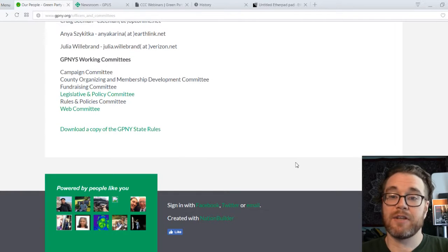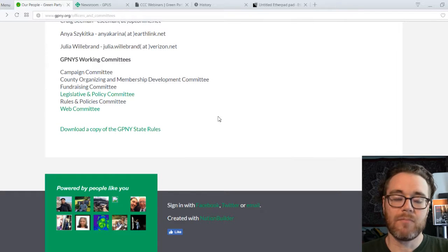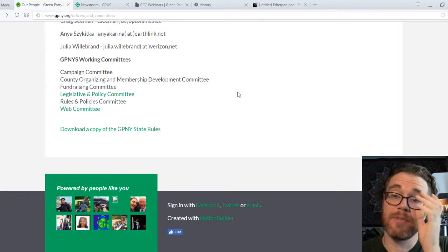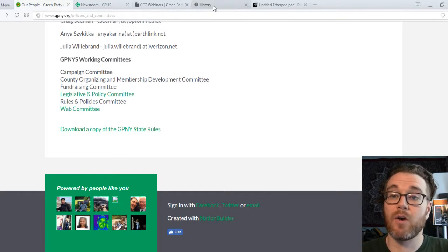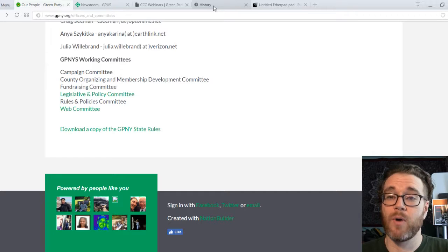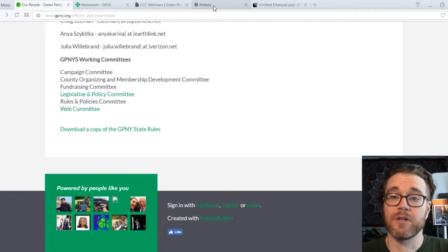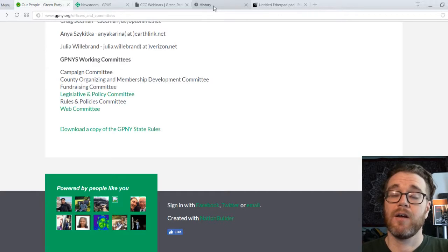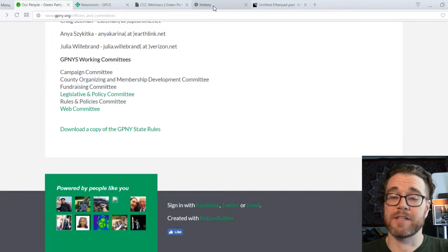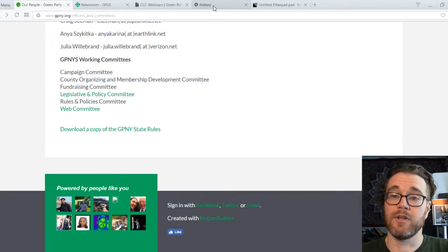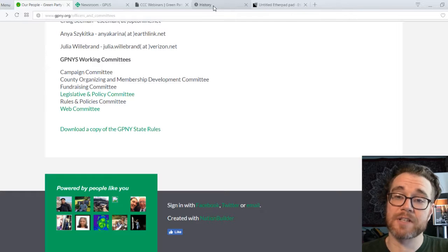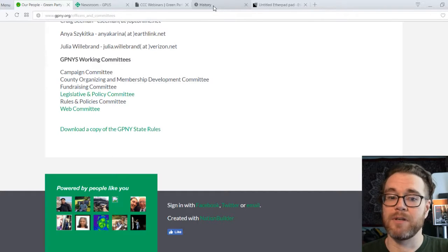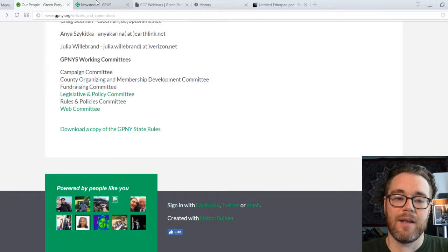Now, getting to the national level — the annual national meeting is coming up this week. Keep an eye on gp.org, the national party website, for information on that. There will be live streams from the national party, the Green News Network, and the Jill Stein Facebook page. I will do my regular How Greens Can Get Things Done broadcast live from there at 4 p.m. Eastern Time on Sunday.